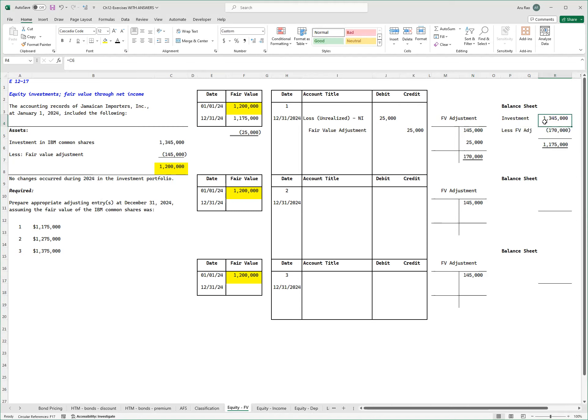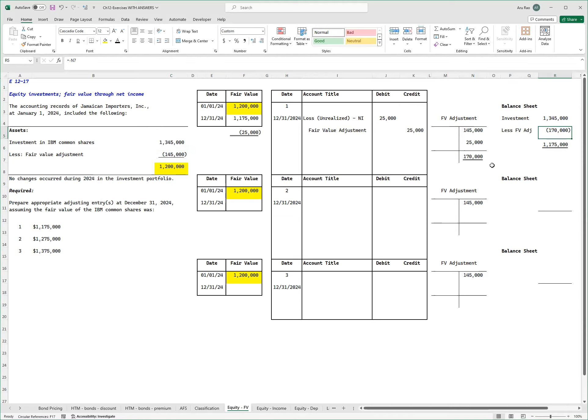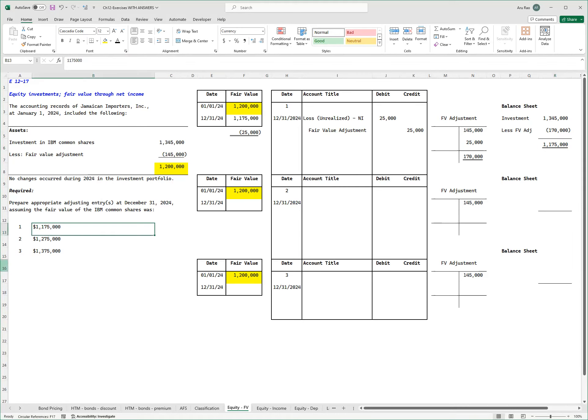So my balance sheet on December 31st, this is what it's going to look like: investment account, the 1.345 million. Remember that number is not going to change. That's how much I paid for it. The fair valuation account, I'm now saying is 170, a credit balance, which means in the balance I'm saying the fair value is 1 million 175, and that is the number that I wanted to get.